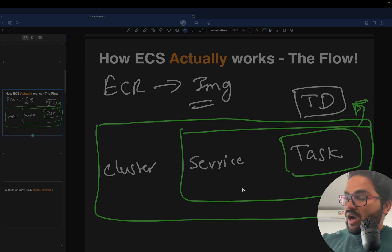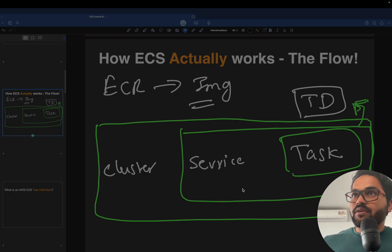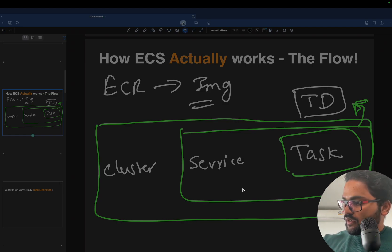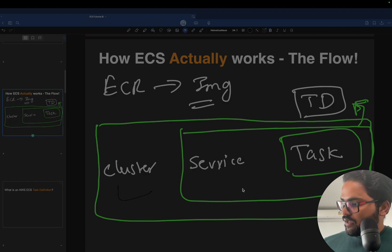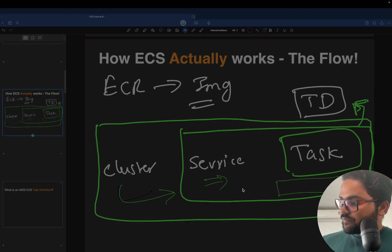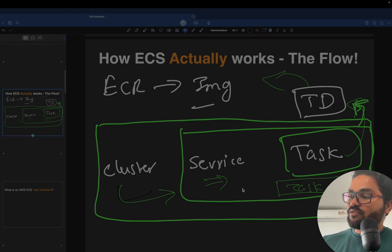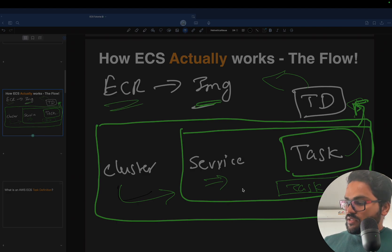In the next slide I'll explain why they are dependent on each other. The flow works like this: you create a cluster, and that cluster will have multiple services. One service will have multiple tasks, and the task is dependent on the task definition. The task definition holds all the configuration of the image which you specified in ECR.